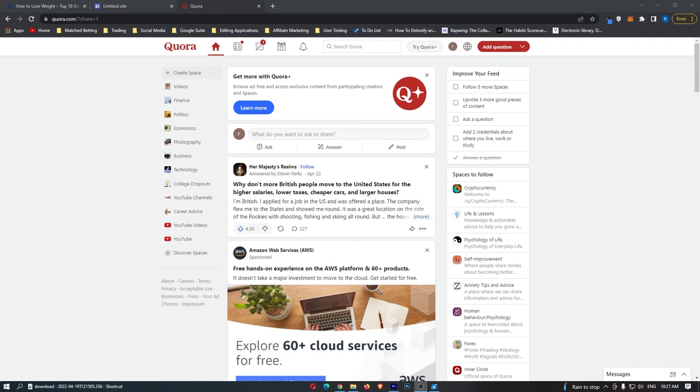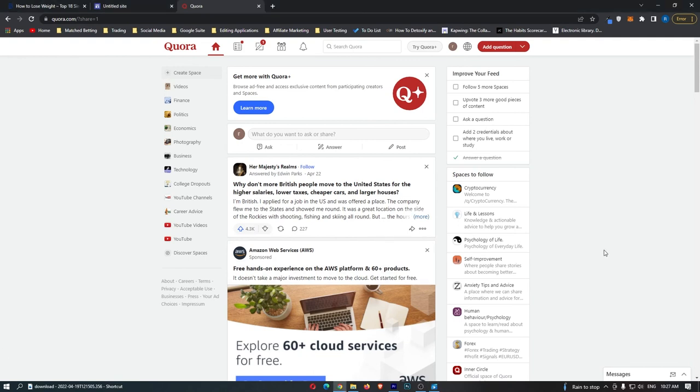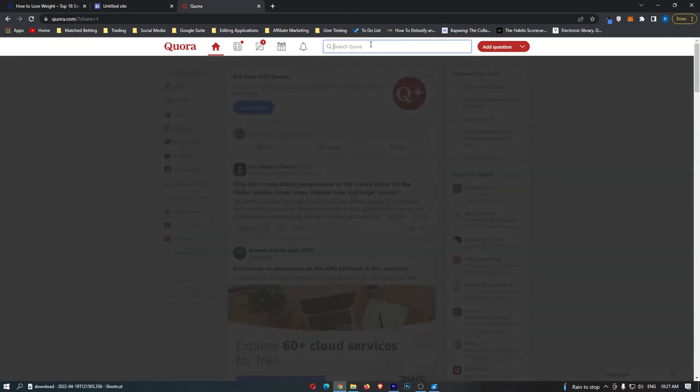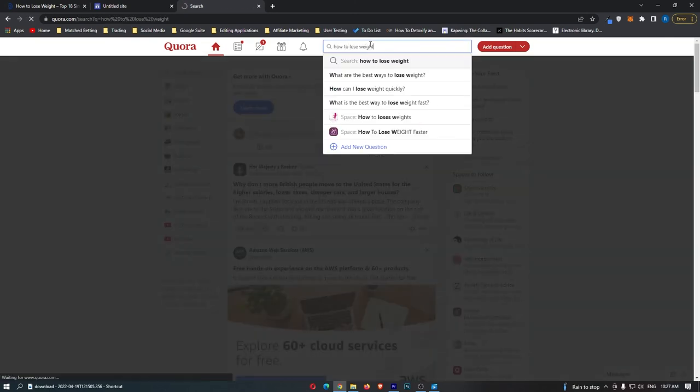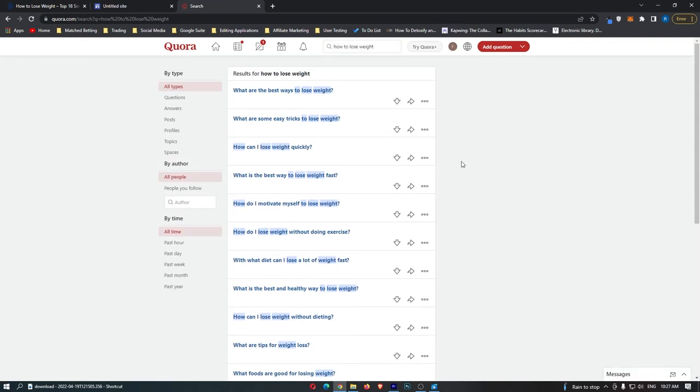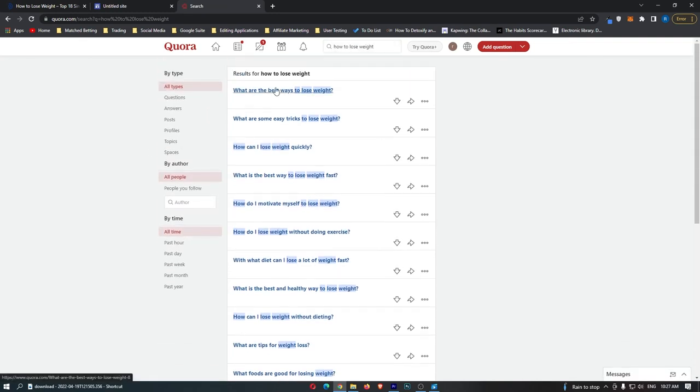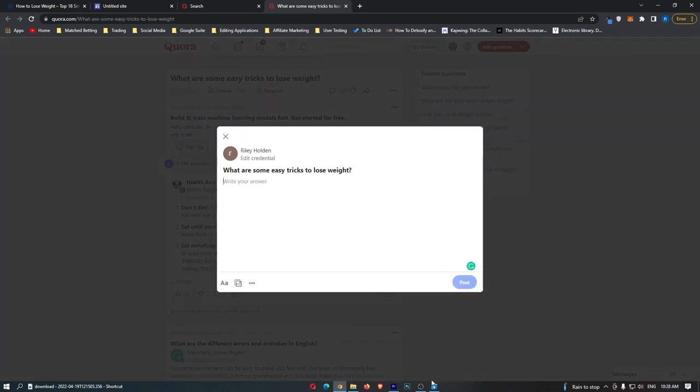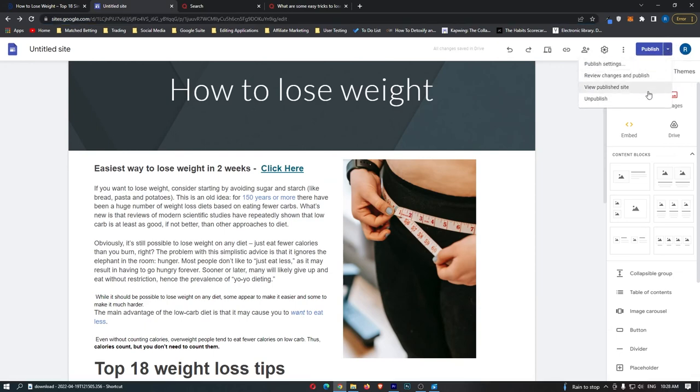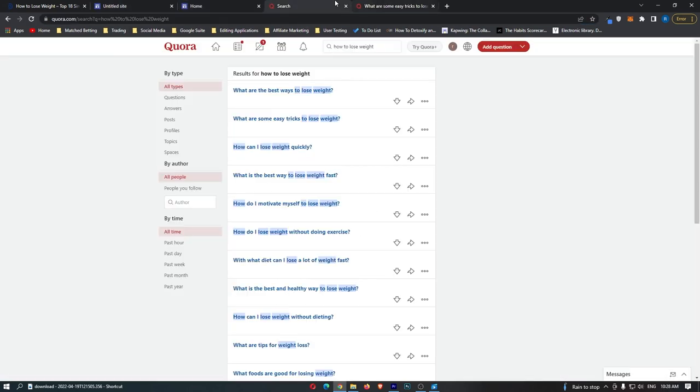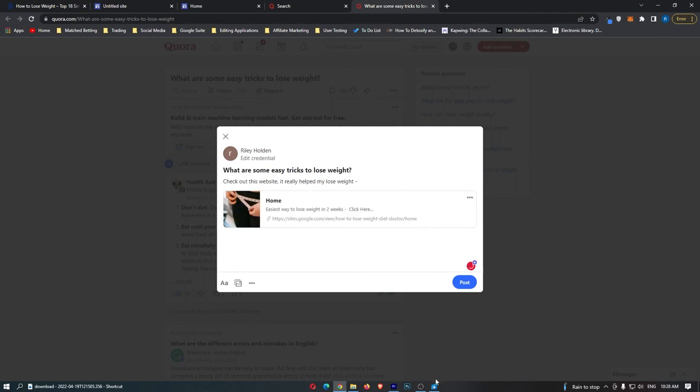And then the third and my personal favorite way to do this is to come over to Quora. If you don't know what Quora is, it's a question and answer website. People will just come on here and they will start talking about different things. So what you can do is you can come up to the search bar and you can search for something like how to lose weight. And all of these people are asking about how to lose weight. So what you can do is you can click on each of these different questions and then you can answer these questions by clicking this answer button and typing out your answer. So I just said, check out this website. It really helps me lose weight. And then I'm just going to go copy the link, copy it into here and then click post.